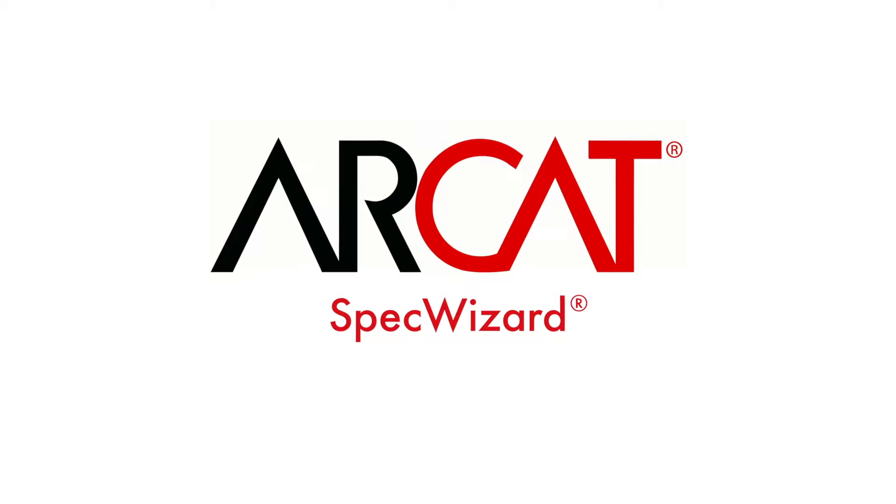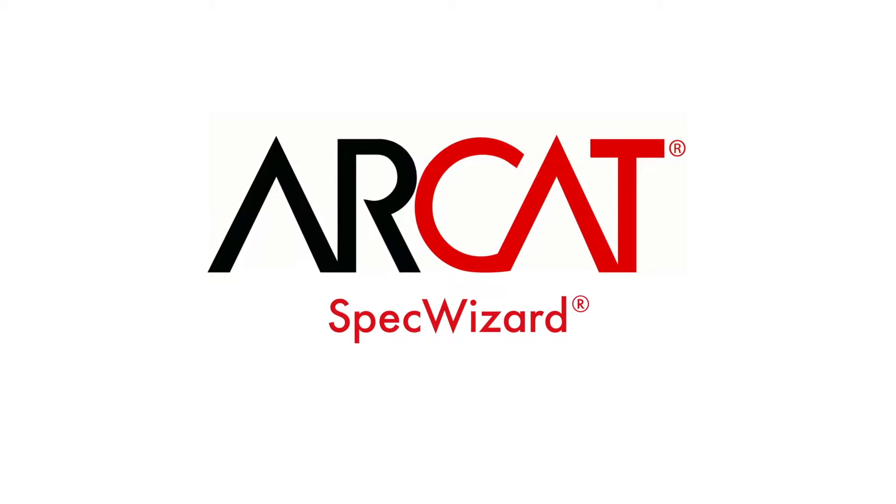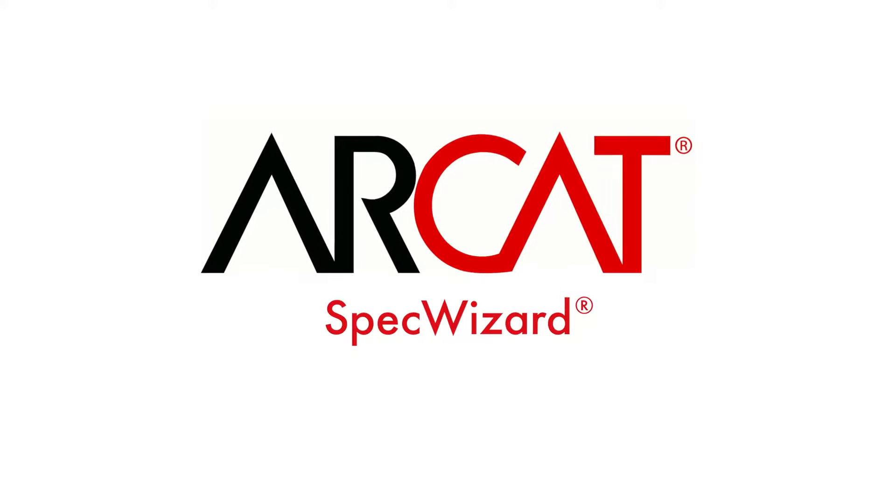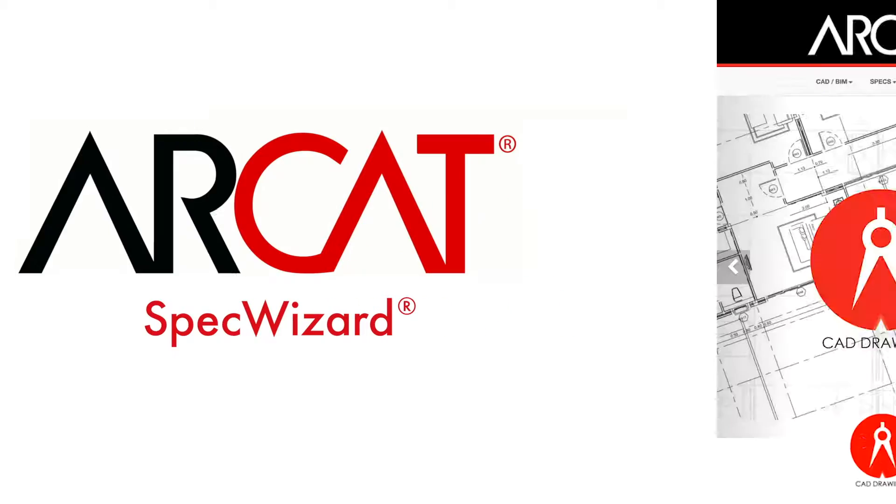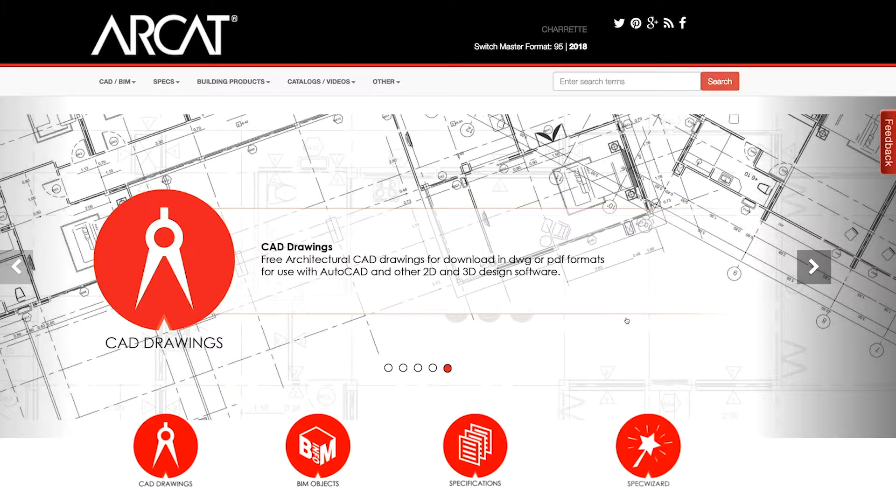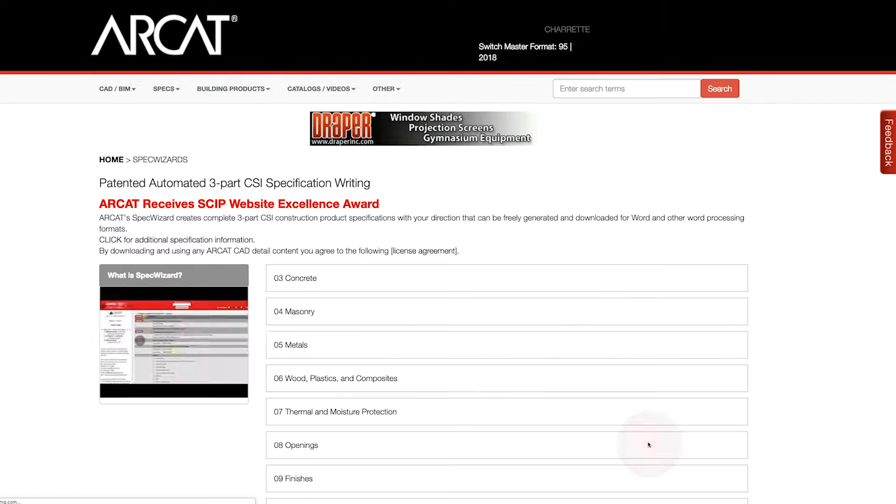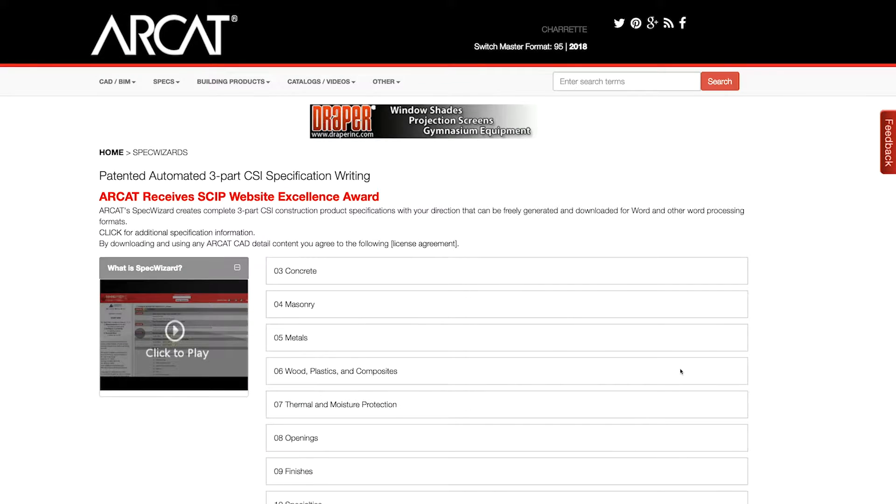Specification writing is an important part of the building process and can take a lot of time. However, with RCAT's patented SpecWizard, you can save time and money writing our specifications.